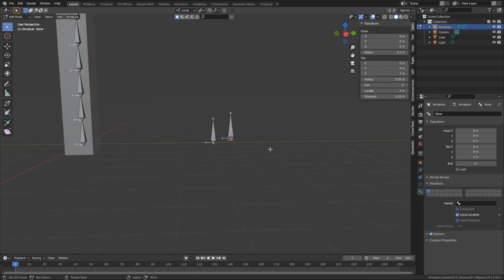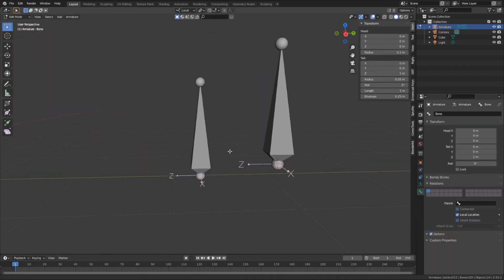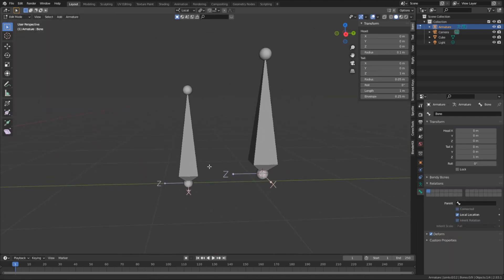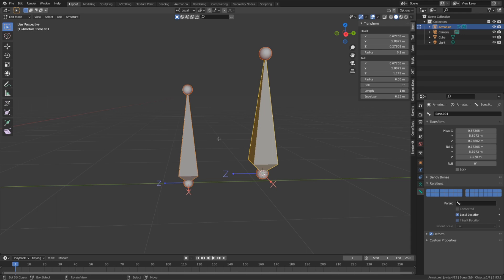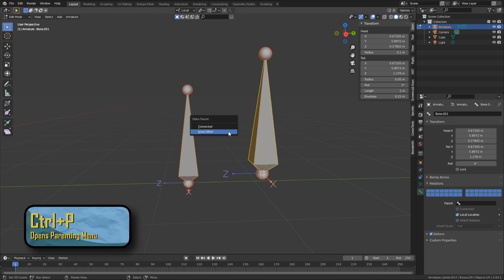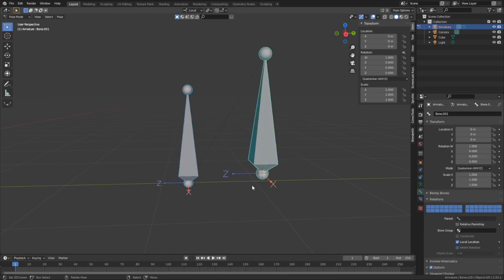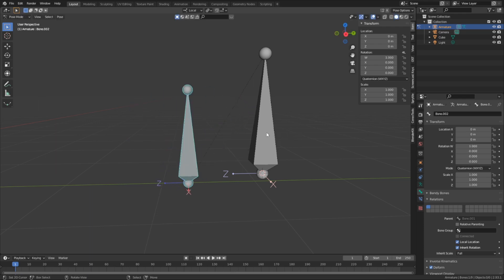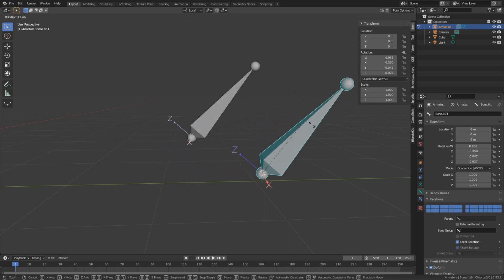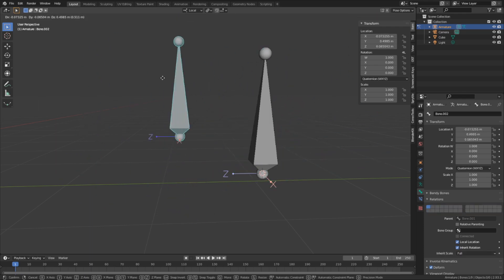Back in edit mode, I'm going to connect this bone chain to this one. To do so, I'm going to first select the bone that I want to be the child in this relationship, and then while holding shift, I'm going to select the bone that is going to be the parent. Then by hitting ctrl-p, we'll bring up the parenting menu, in which we're going to now select keep offset. And after we do this, we can now see a dotted black line connecting the root of this bone to the tip of that one. This line represents the new relationship that we just made.